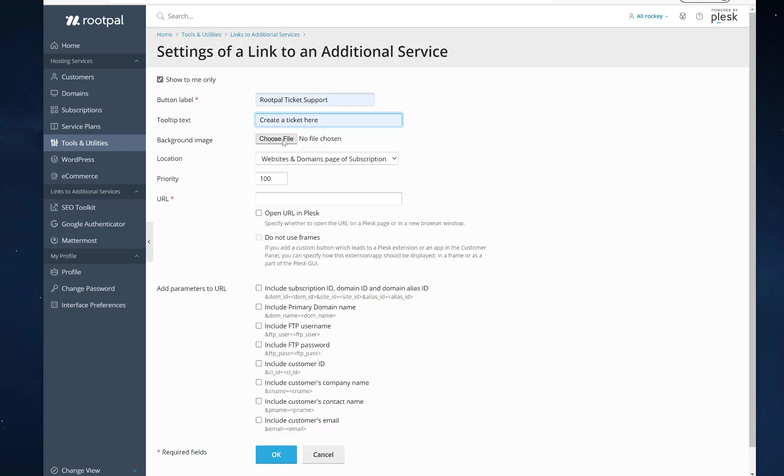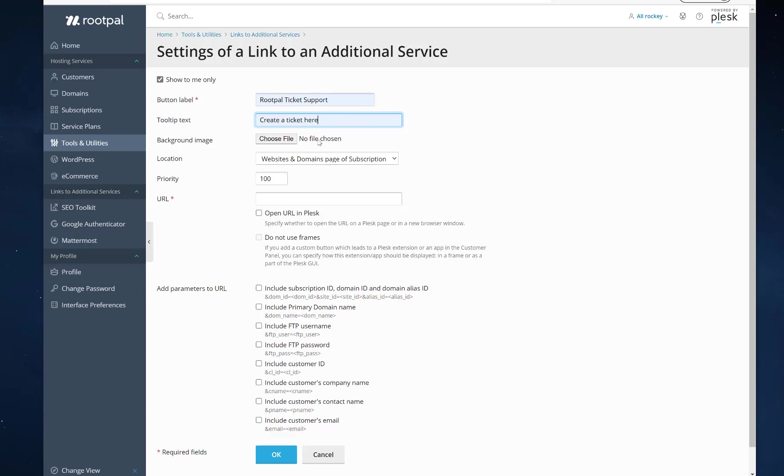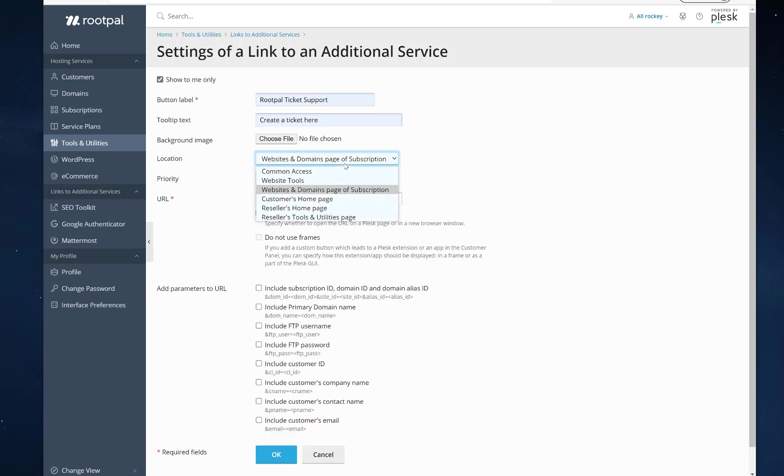You can give it a background image, which is this image right here. Or actually it's not that image. You can give it a color image. It won't be on the left-hand menu for your customers, but I'll show you what I mean. So I'm going to leave this blank for now.